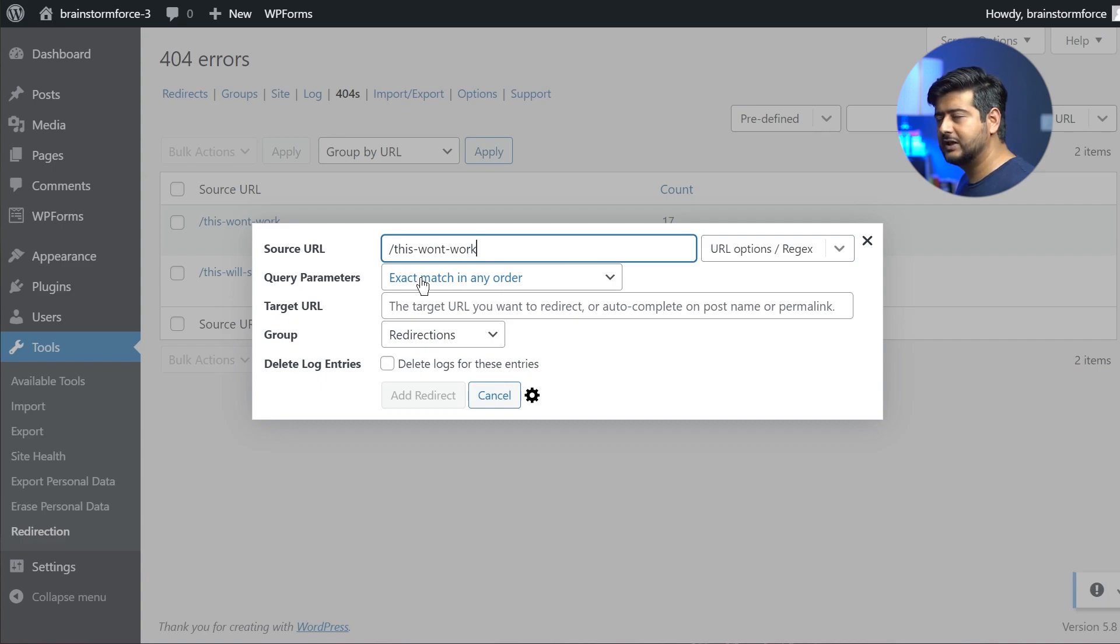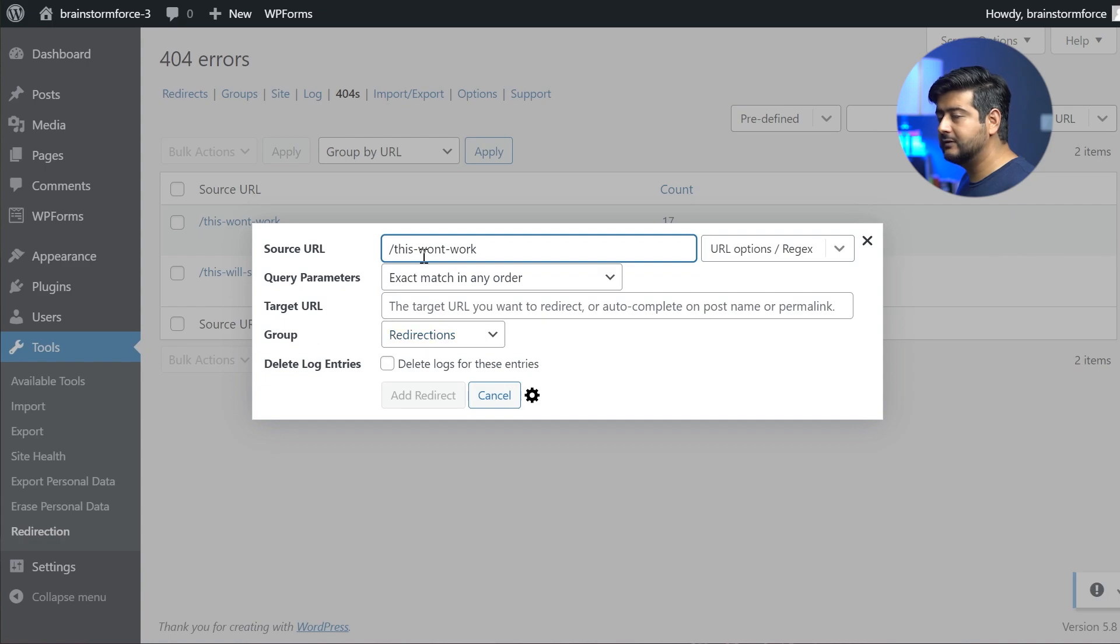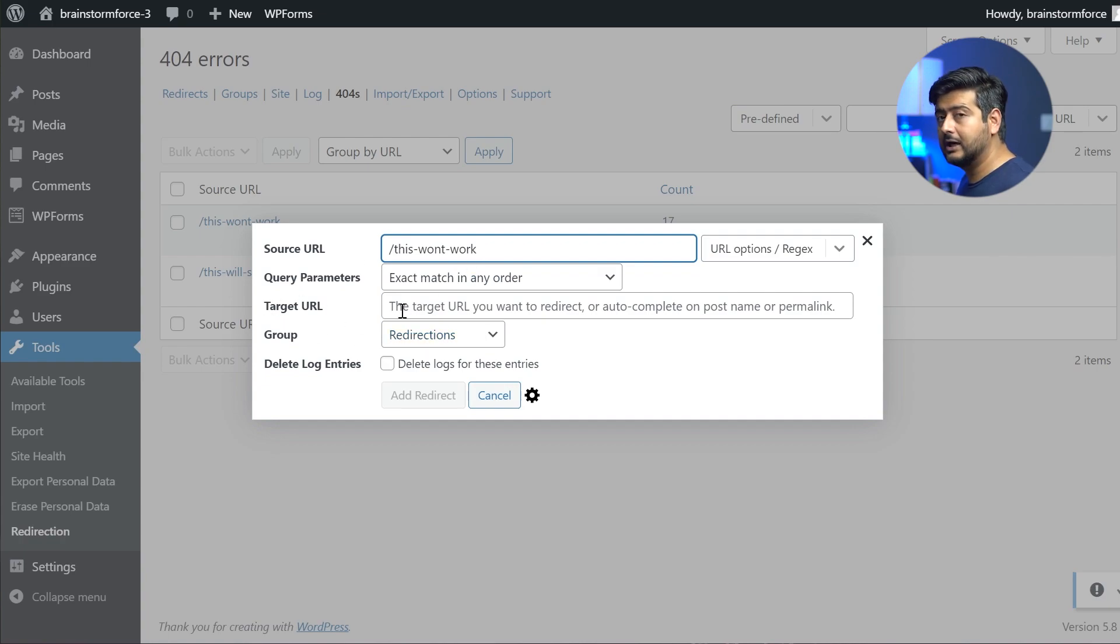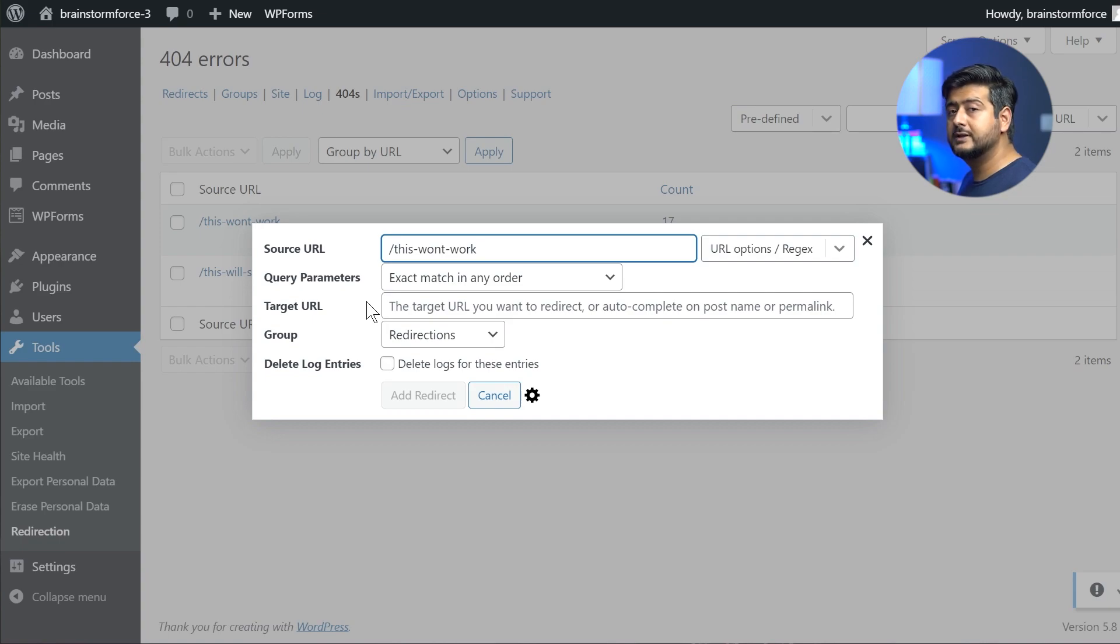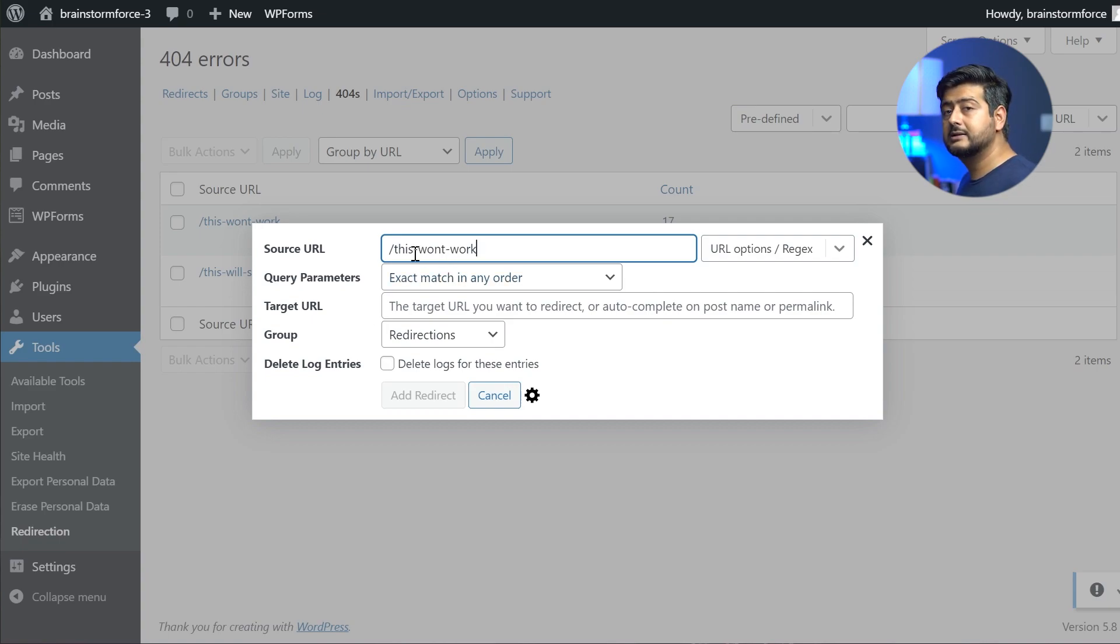I'm not going to go into details for this one. And what you simply have to do is enter. This field is automatically filled in for you. You just have to fill in the target URL. So where do you want your users or visitors to go when they try to access this particular URL?